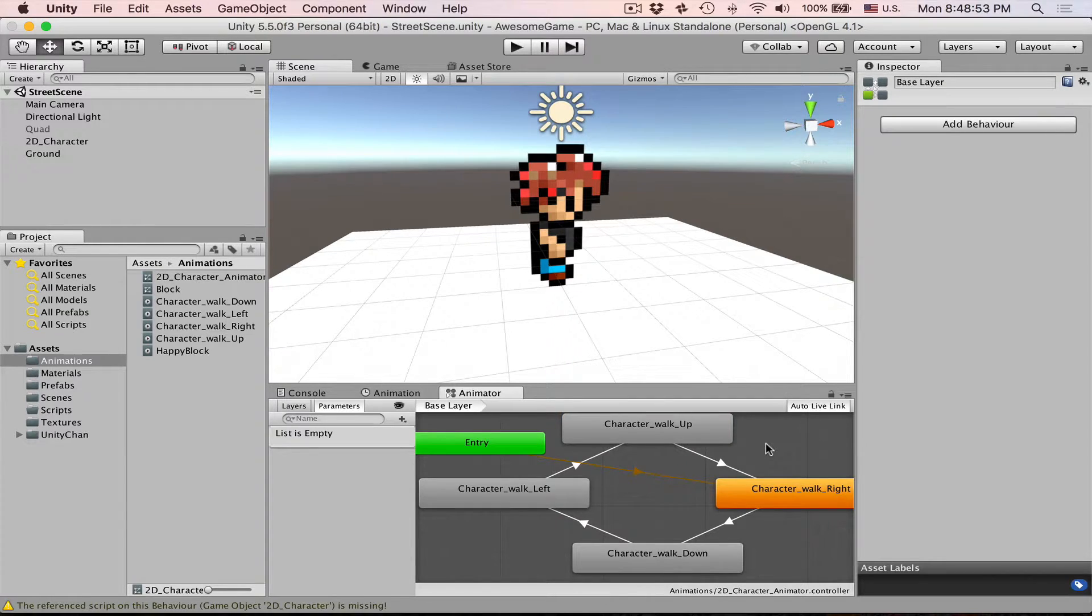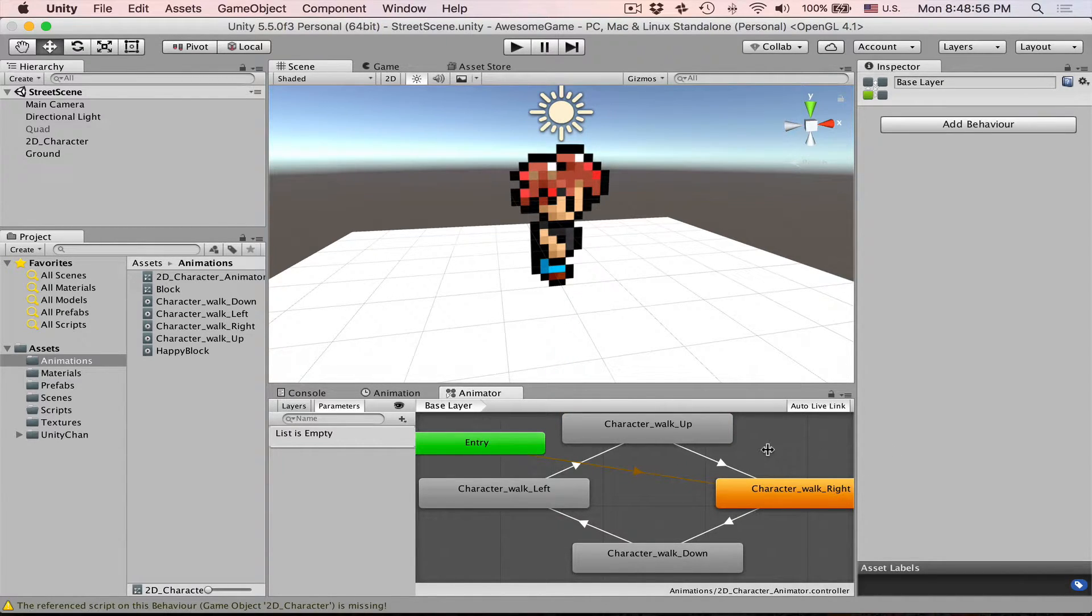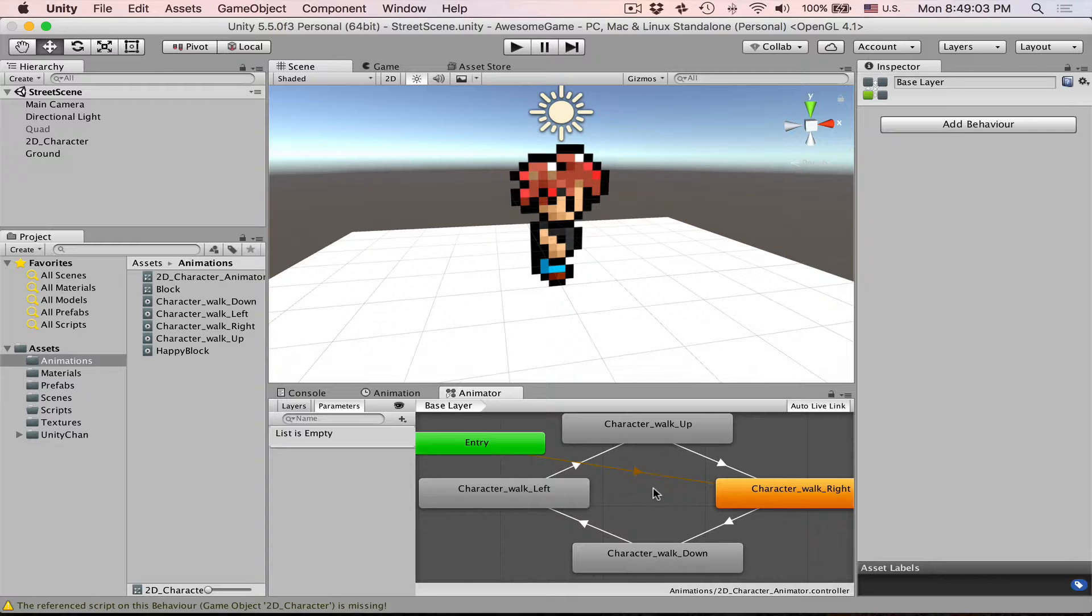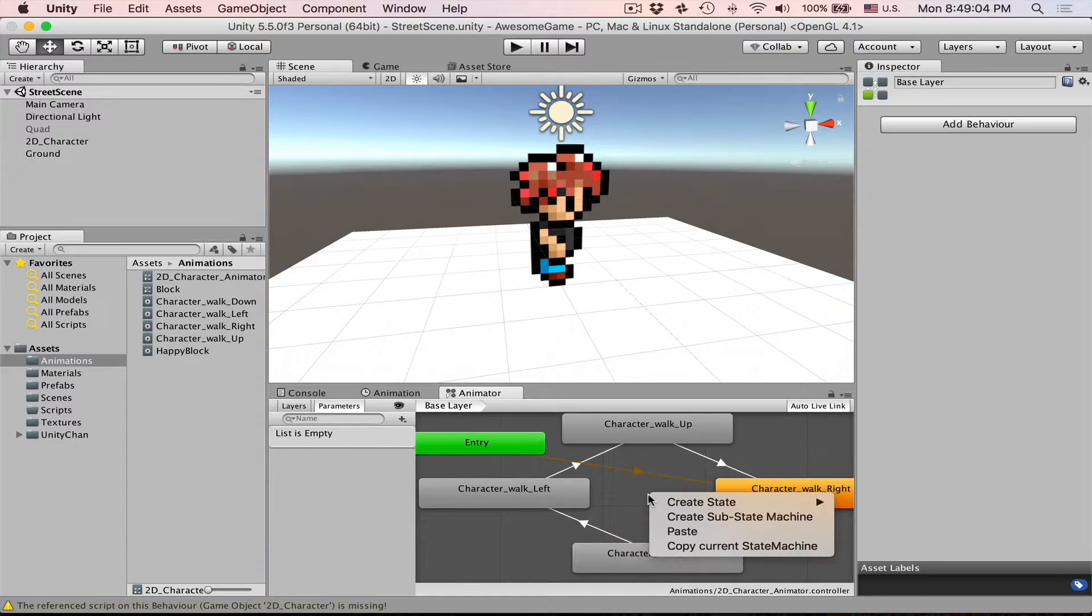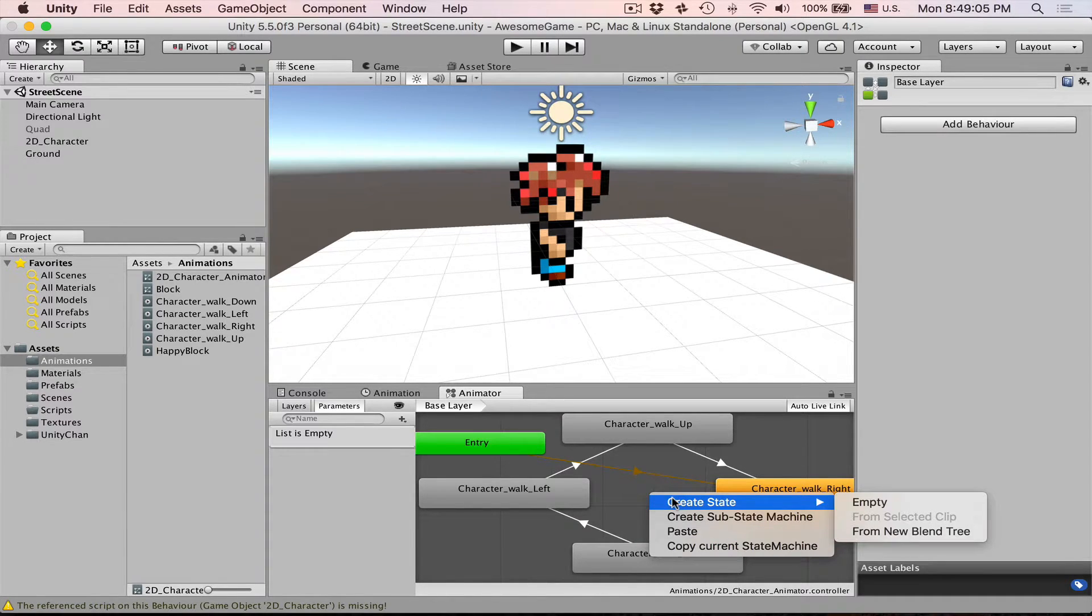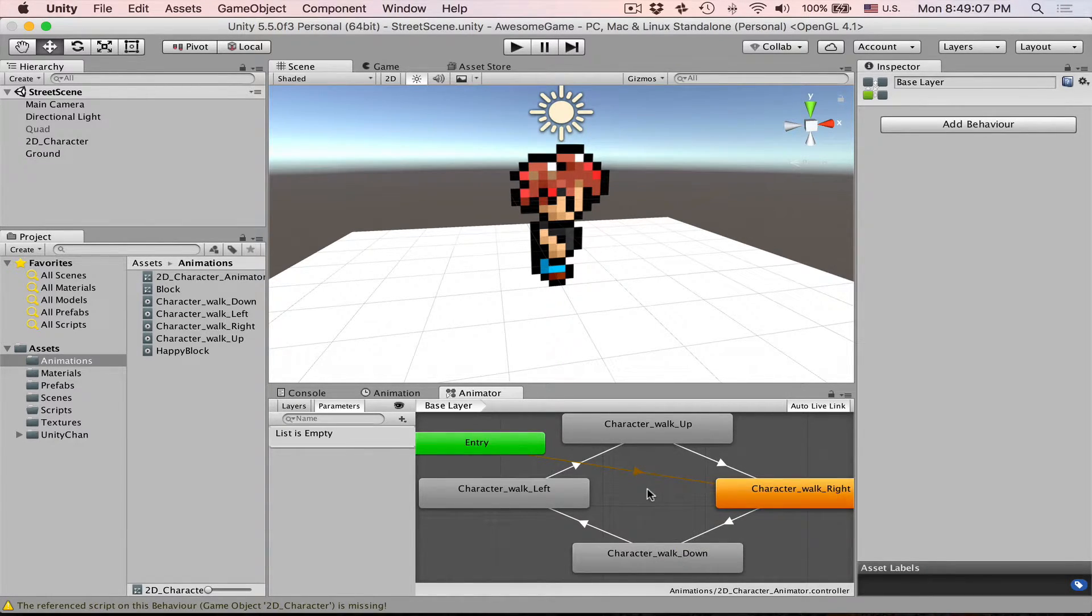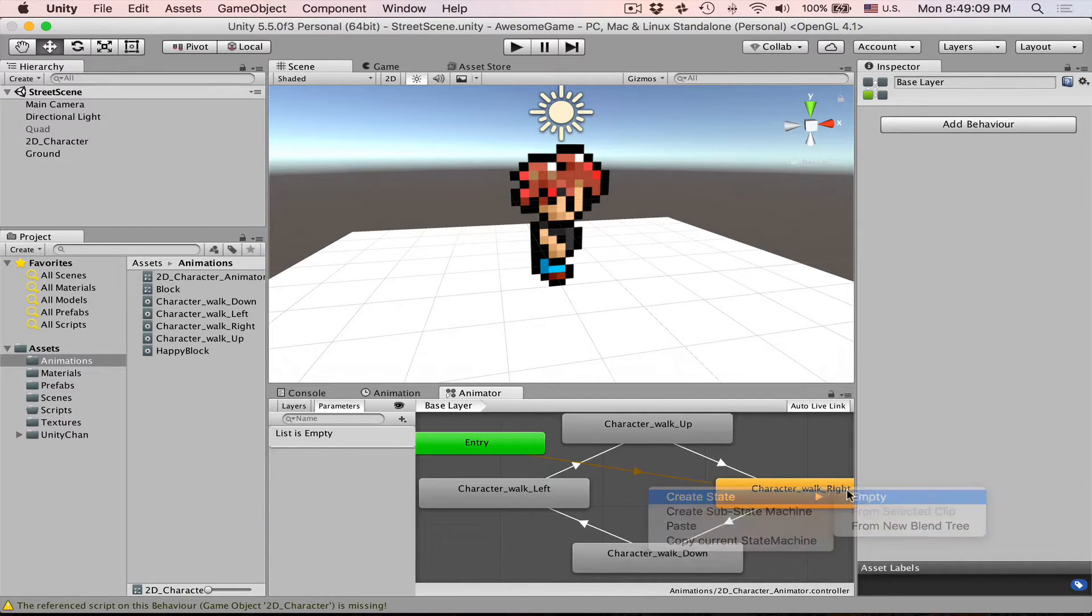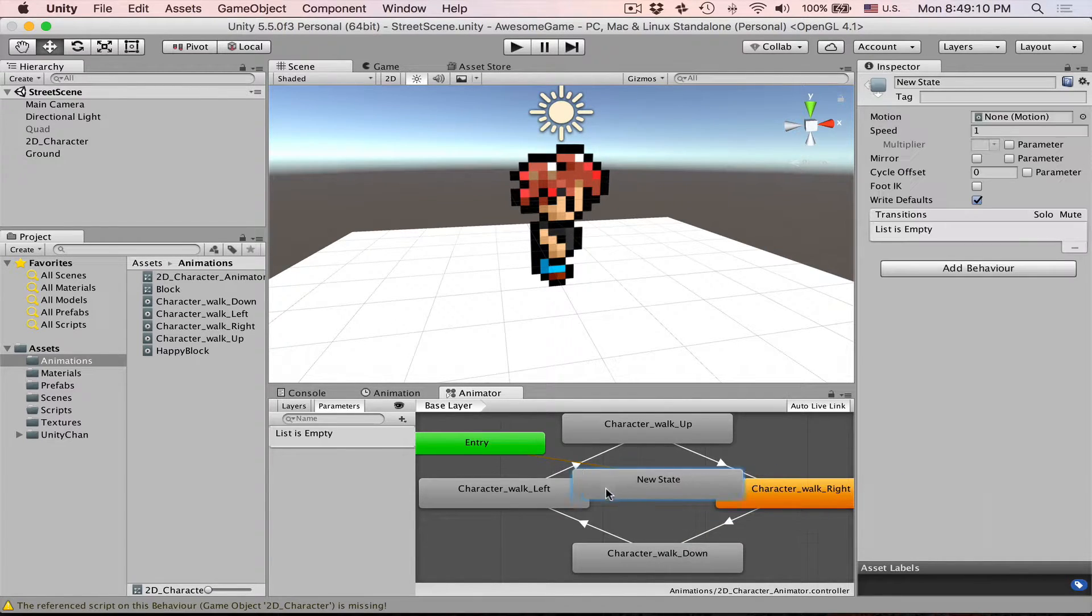In order to have very good and clean transitions let's create an empty state which will be our default. We can also create an idle but for now let's just create an empty one. To do that we right click on this area, press create and then press empty.